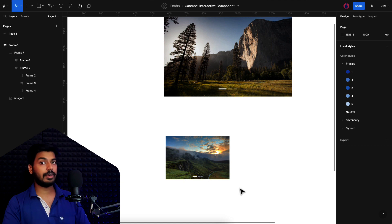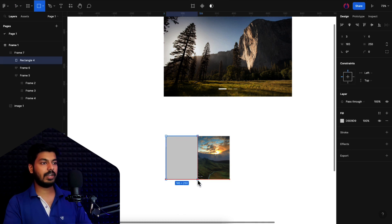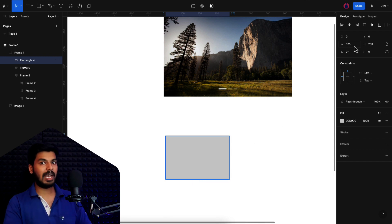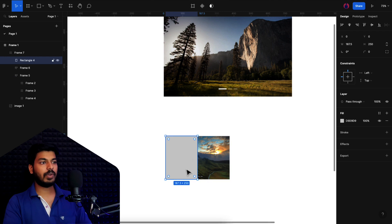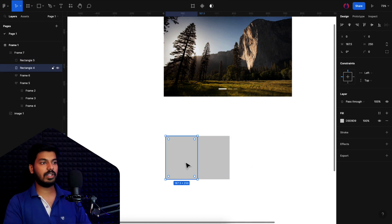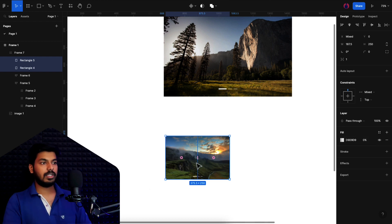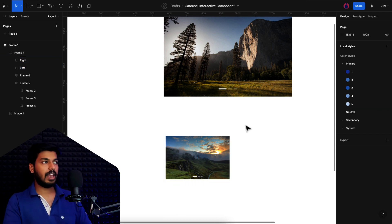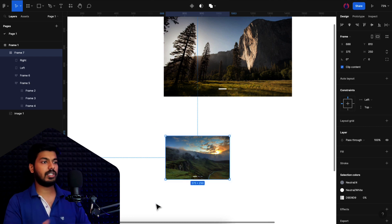There's one more thing: two rectangles to act as controls for adding interactions. I'll create two rectangles filling the complete container — 375 by 250 — then divide the width by two to get two halves, one on the left and one on the right. These will act as tap targets for swiping left or right. I'll set the fill opacity to zero so they're invisible, and name them 'right box' and 'left box'. Now everything is ready to create the component.